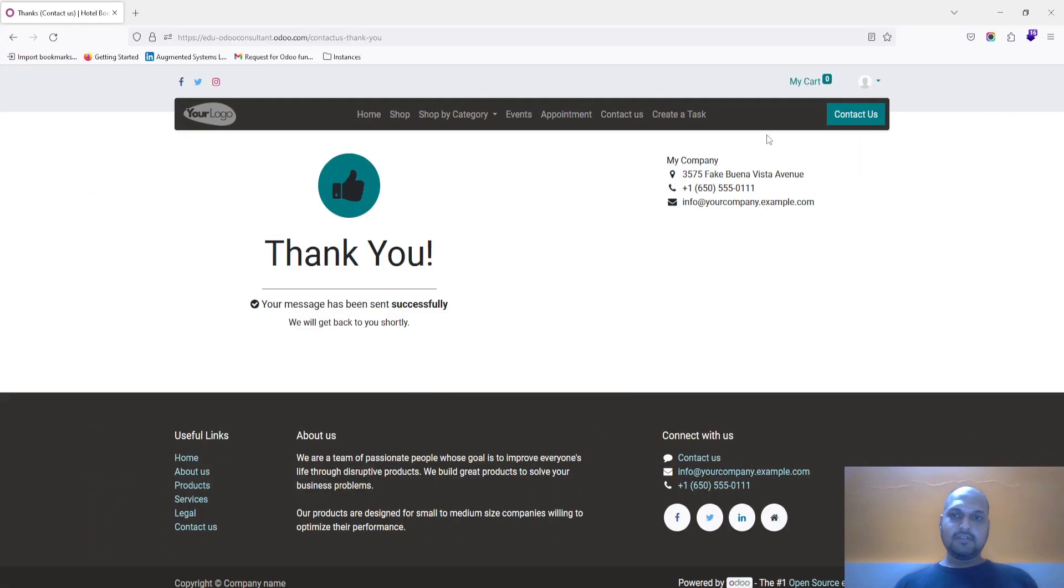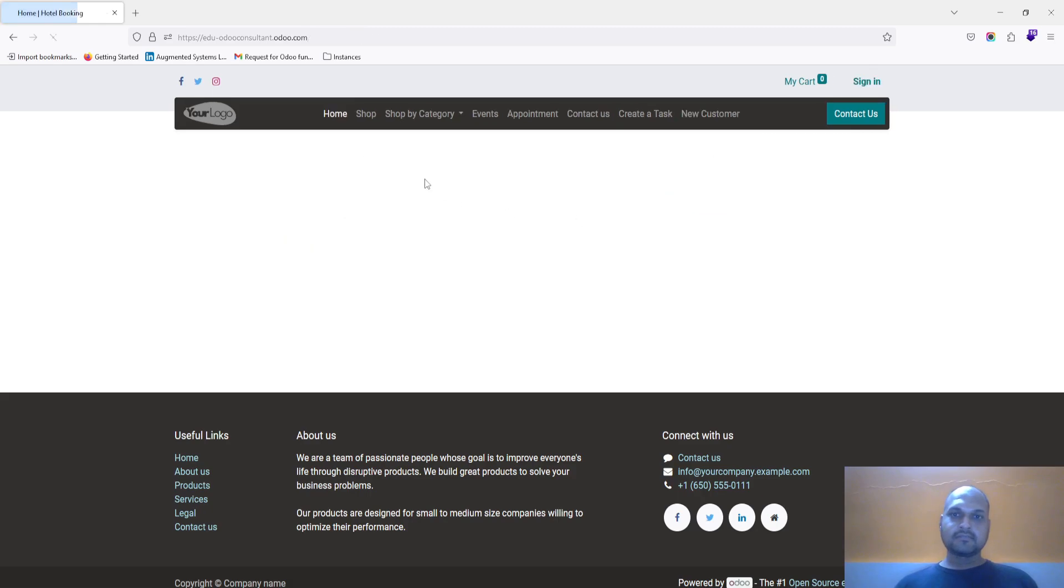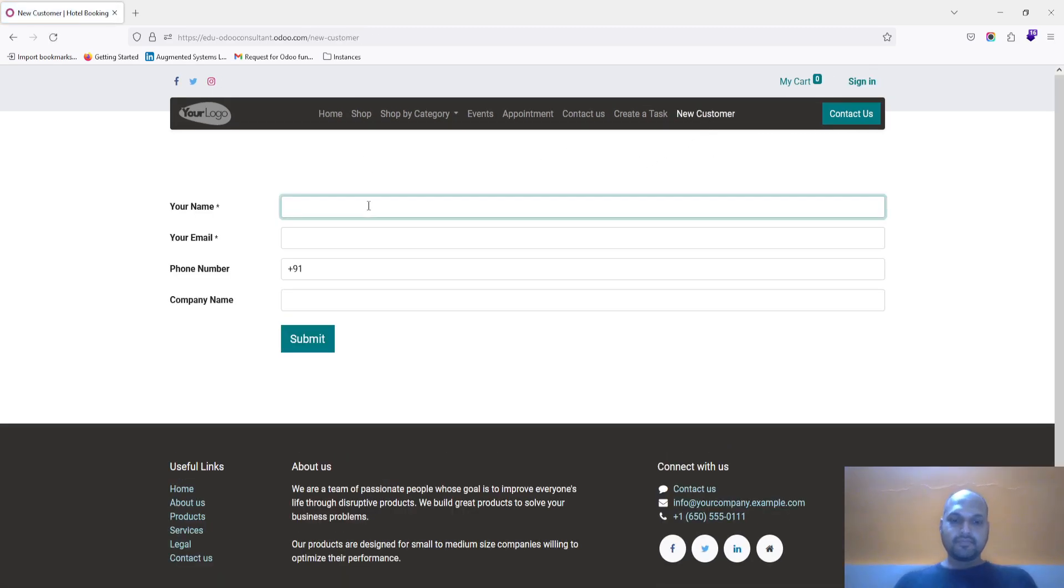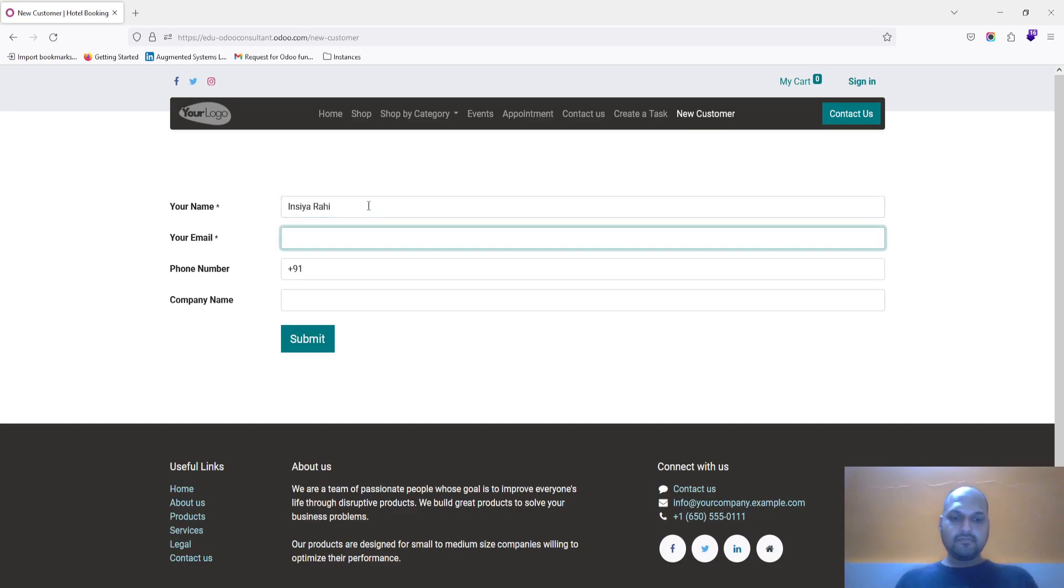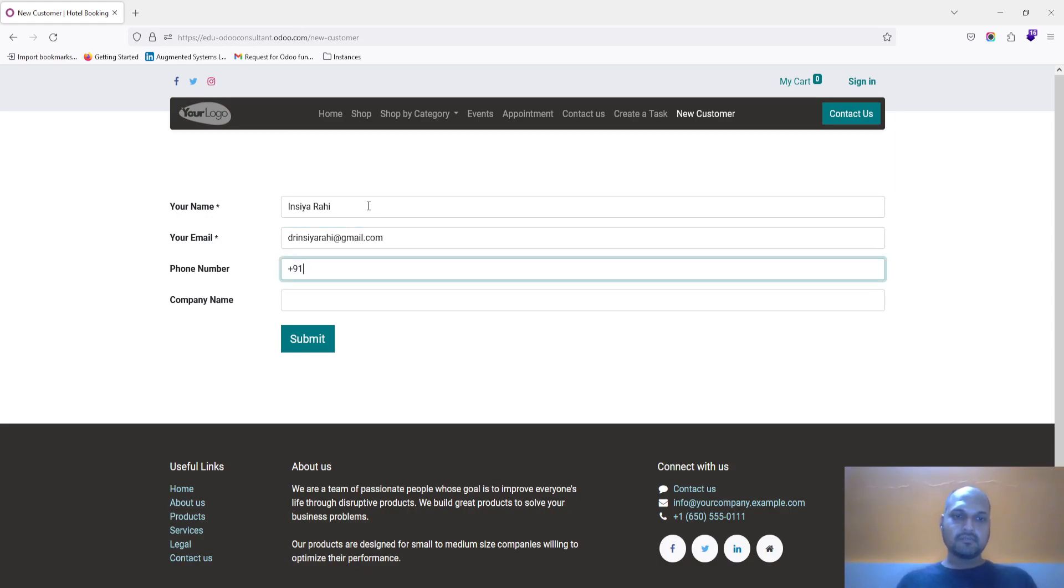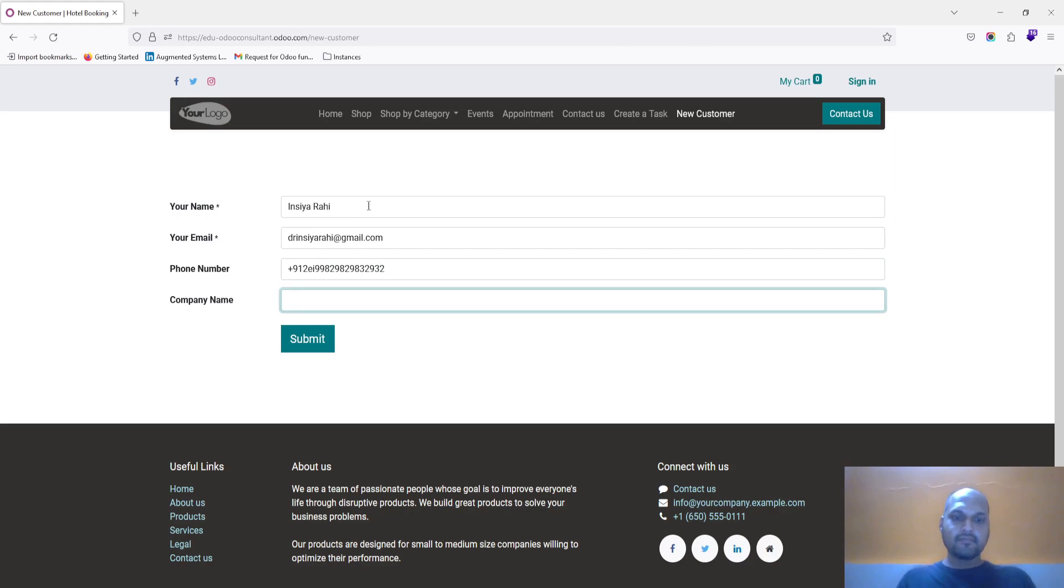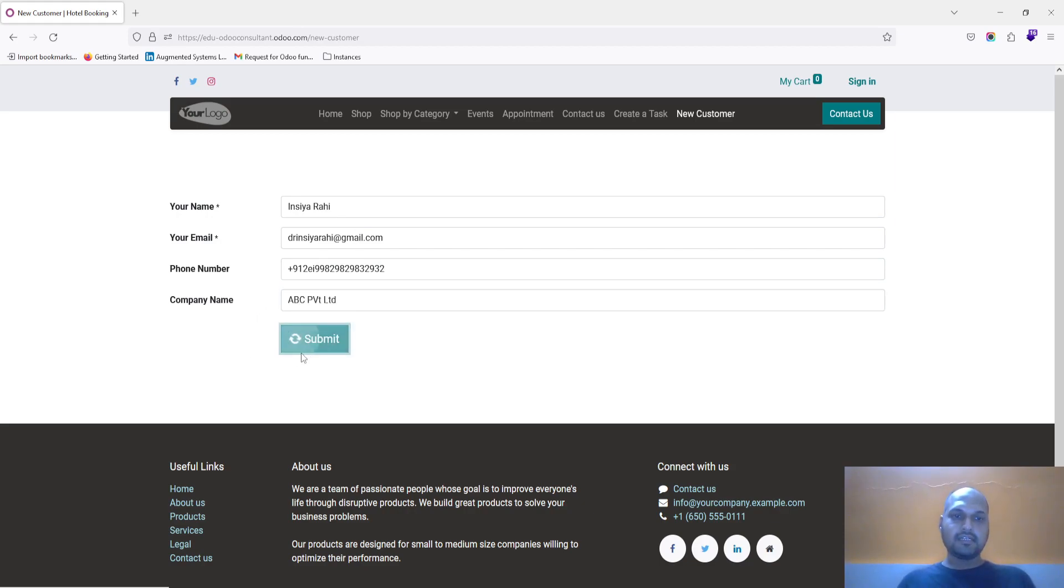So anyone who is not signed in even, they can access this page. So I say new customer has been created.